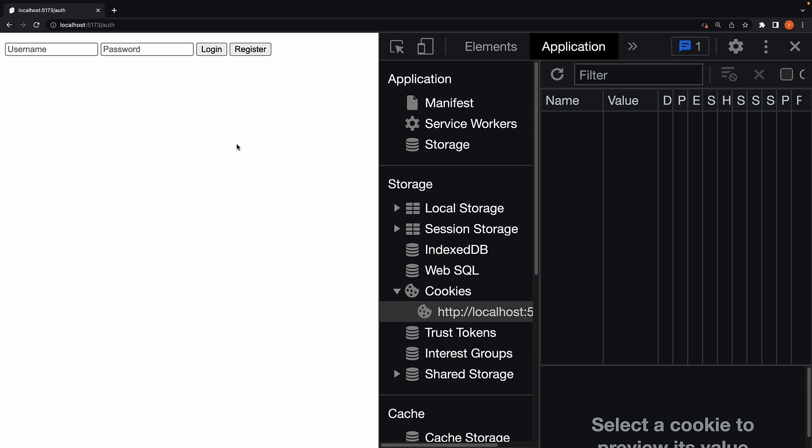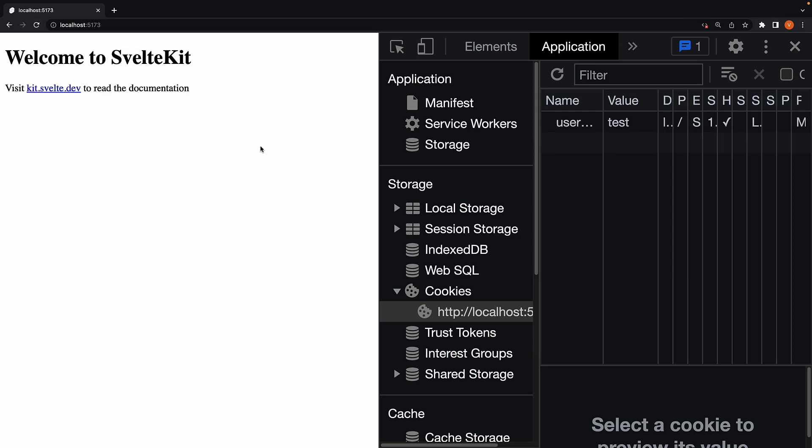In the browser, when we fill credentials and submit the form, there is a page reload which we can observe via the favicon in the browser tab. Login, and you can briefly see the loading spinner as we are redirected to the home page.